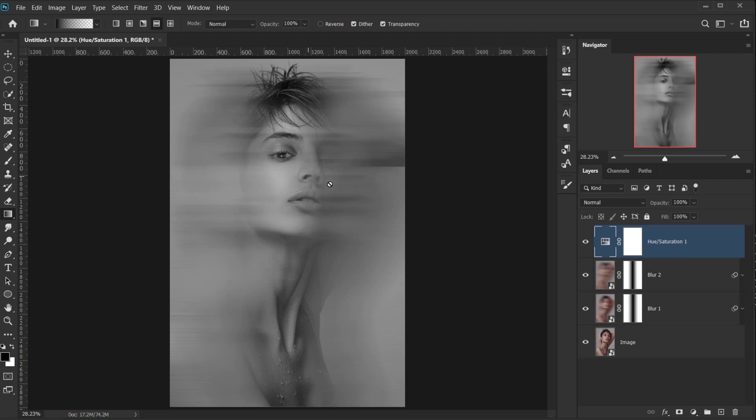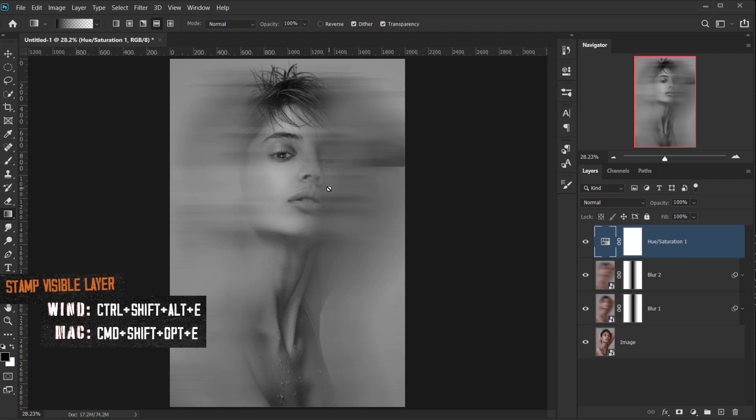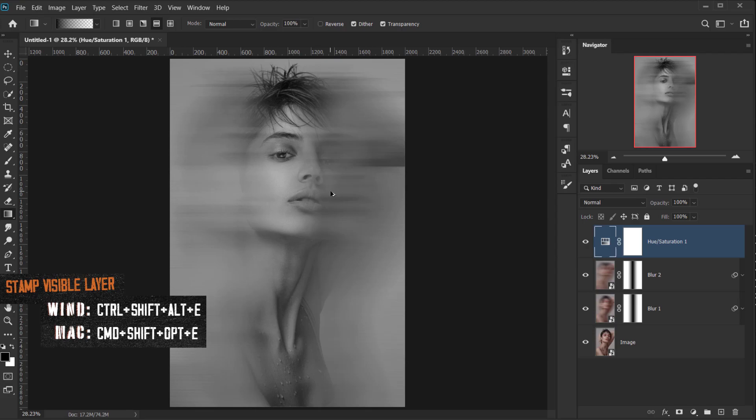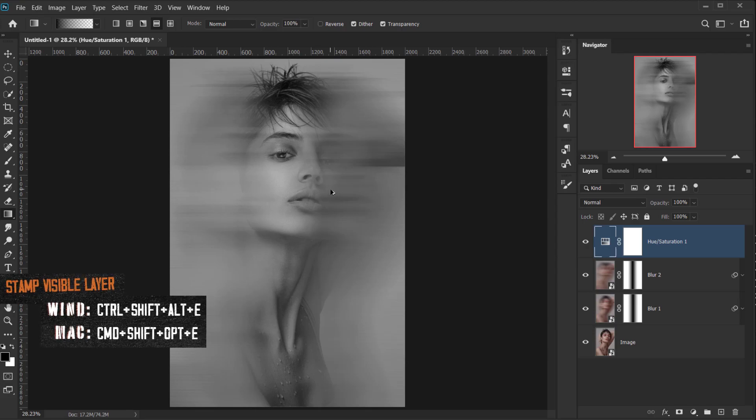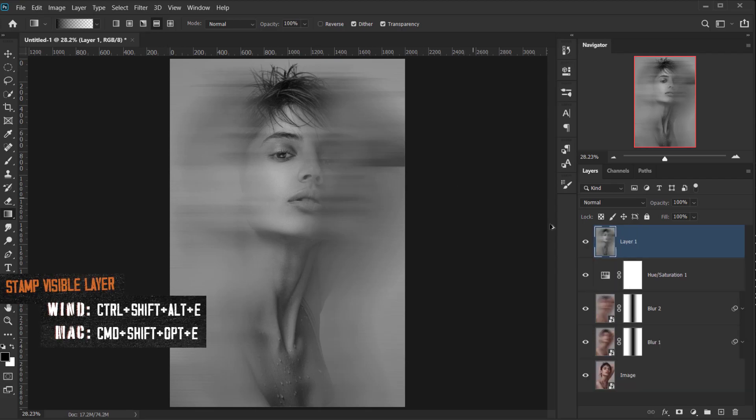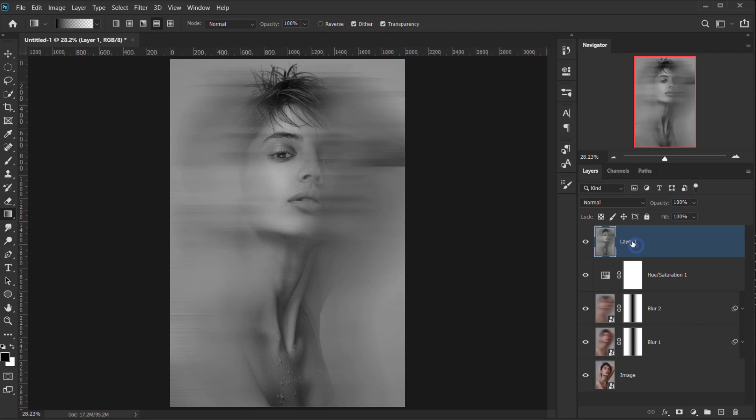Alright, now we need to make a Stamp Visible layer. And to do that, you can press Ctrl, Shift, Alt, E altogether, or Command, Shift, Option, E altogether. And this will create a Stamp Visible layer, or actually create a screenshot of what we have on our canvas. So this will be our photocopy scans.